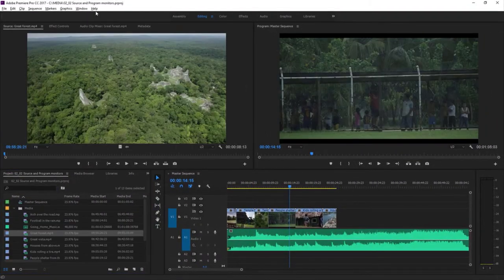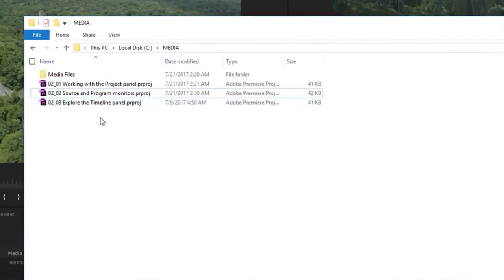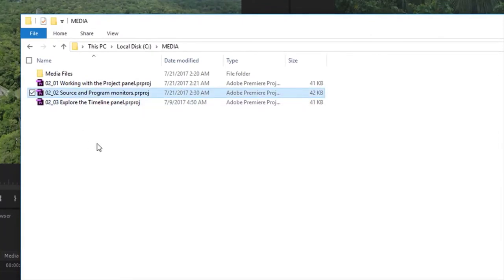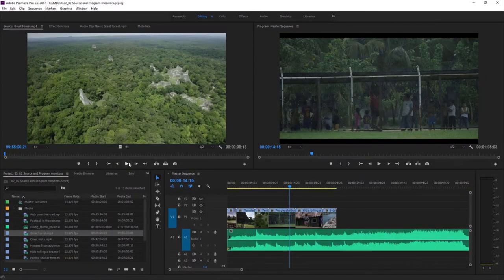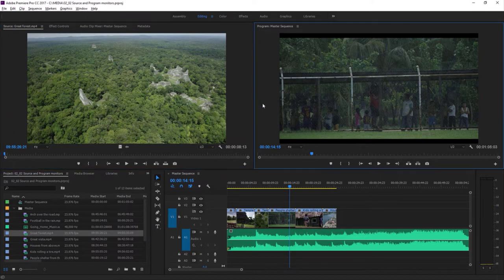For this lesson, I'm using the 0202 Source and Program Monitors project — you can find that with the media that comes with this lesson. Just double-click on the project file to open it. Most of the time you'll invest in video editing will be spent watching clips and making creative choices. You'll use the Source Monitor to preview clips and the Program Monitor to preview the sequences you add them to. Let's learn a little bit more about the Source and Program Monitors.